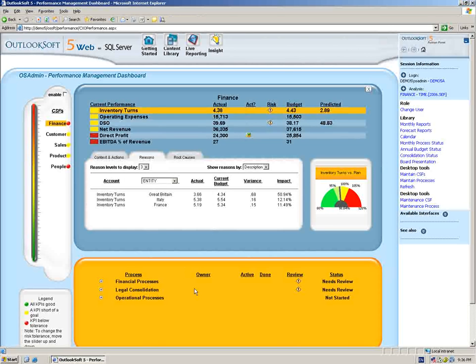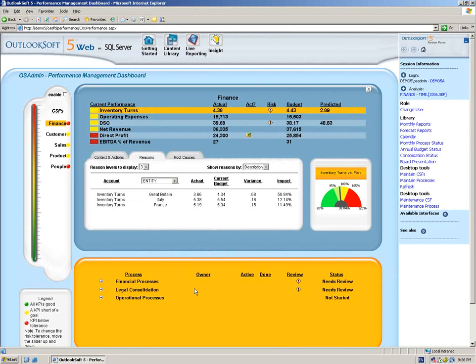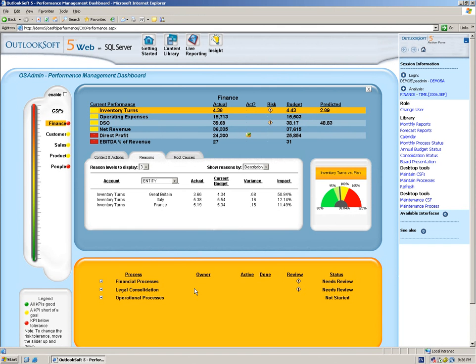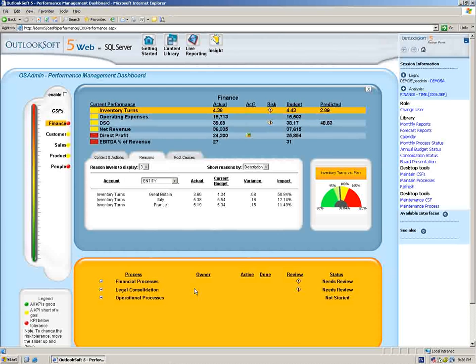Today we want to focus on the budgeting process within Outlook Soft. We're going to begin the session in the performance management dashboard, which you've already seen as part of the overview demo to the application.